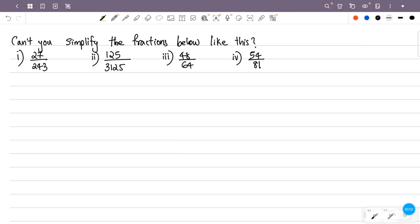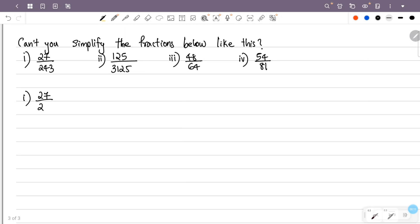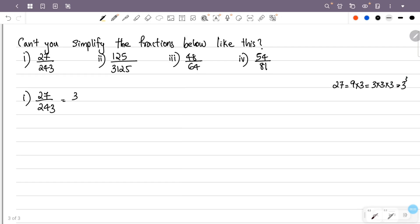Can't you simplify the fractions below like this? The first fraction is 27 over 243. 27's prime factorization: 27 is 9 into 3, so this is 3 raised to 3, giving us 3 raised to 3 over 243.